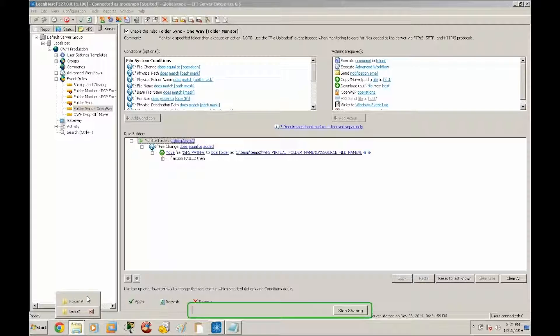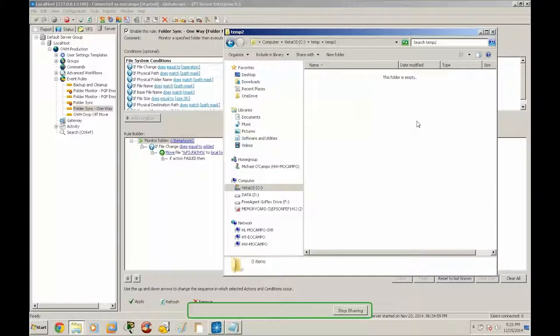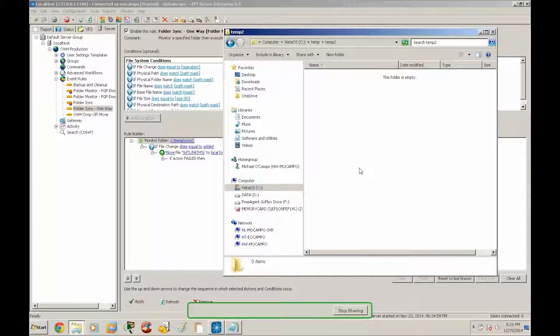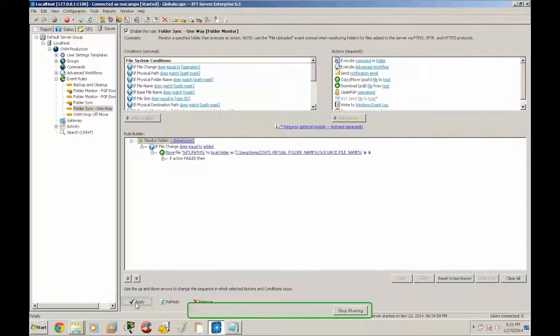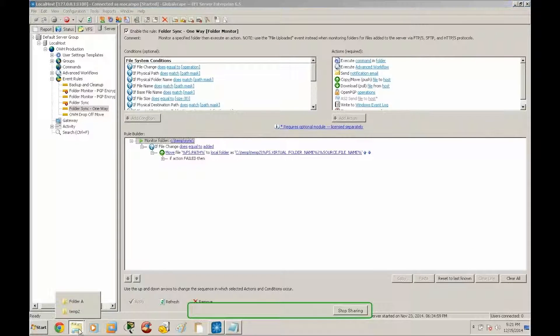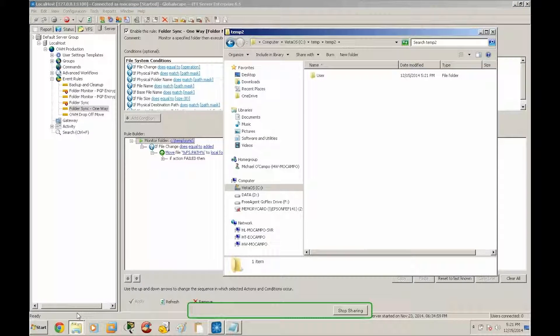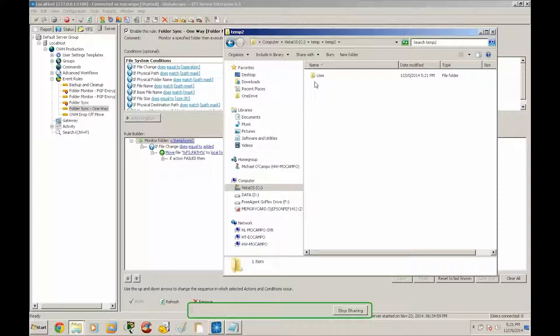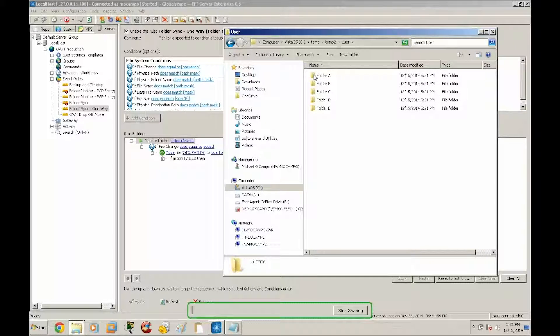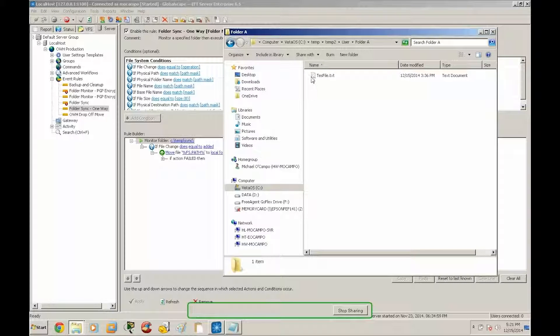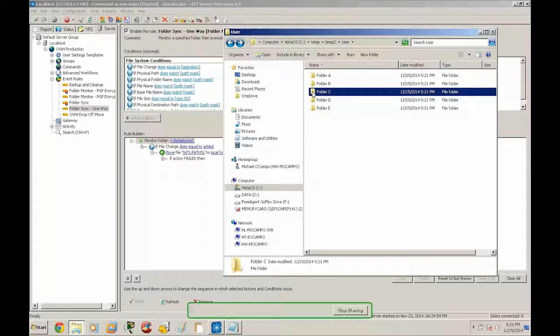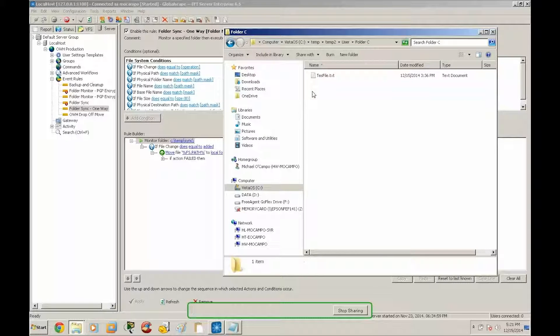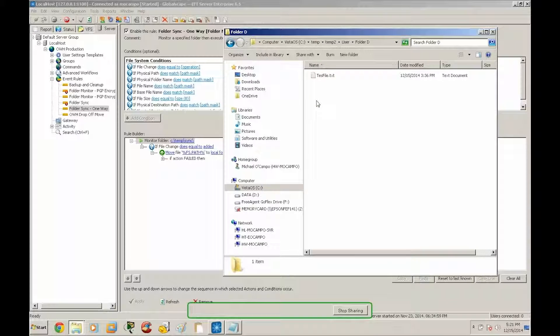All right, let's go look at our destination path temp2. As you can see here we have nothing in this destination path, so we're going to go ahead and activate this event rule. And then we're going to go back to temp2 and as you can see it has already synchronized the data. We got folder A through E, file has been moved with originating file name and file path. So the directory structure and files have all been preserved.